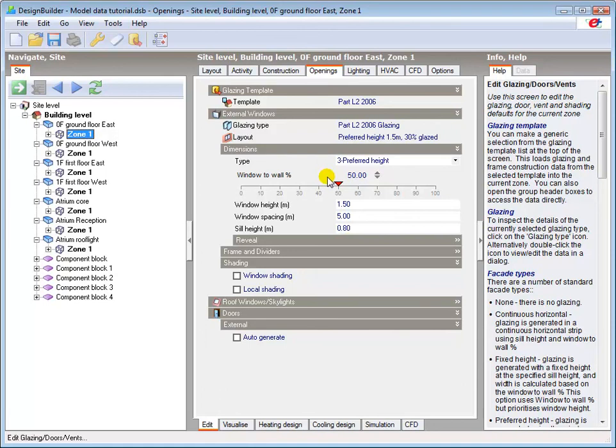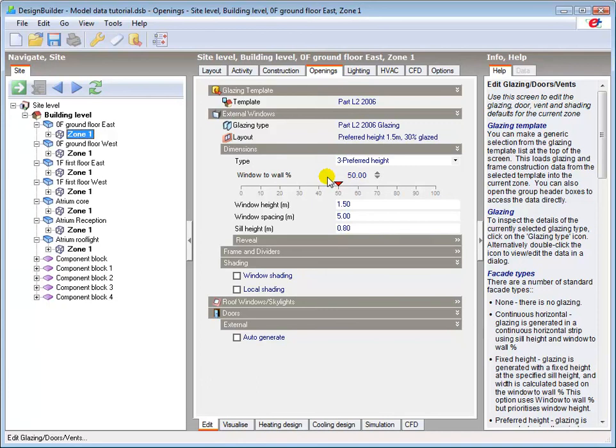Hard set data is not affected by changes made at the levels above. For example, a glazing type, hard set at building level, will not be inherited where the glazing type has previously been hard set at block, zone or surface level.